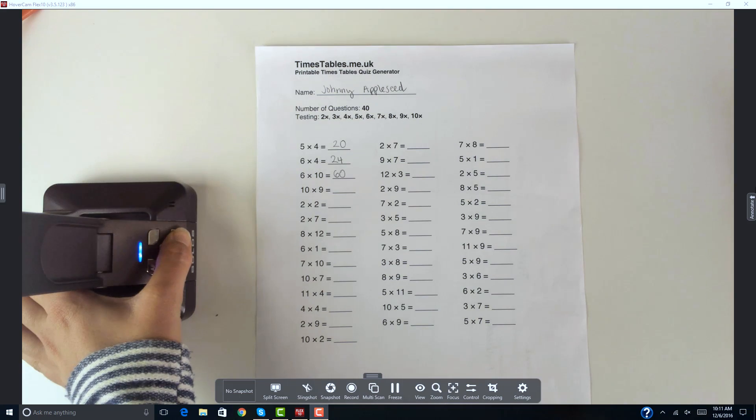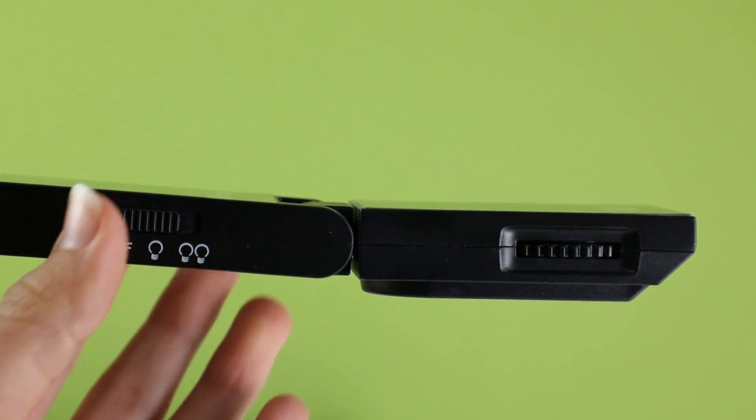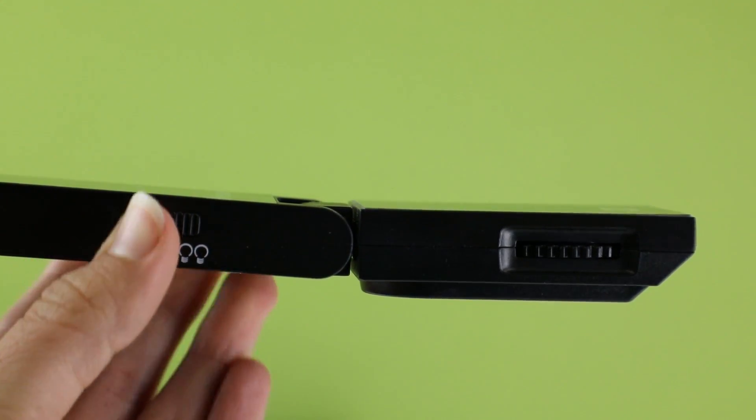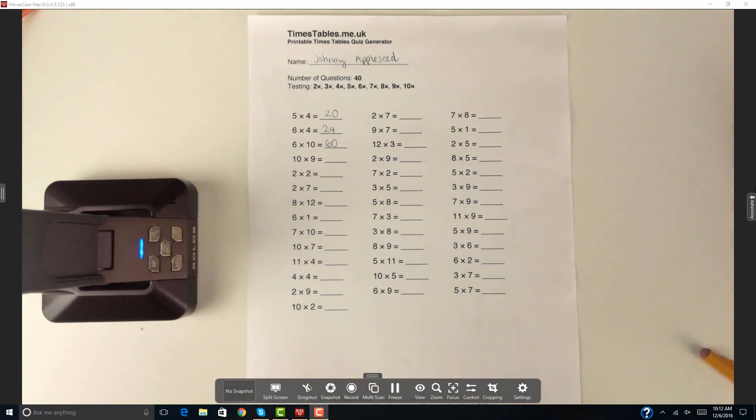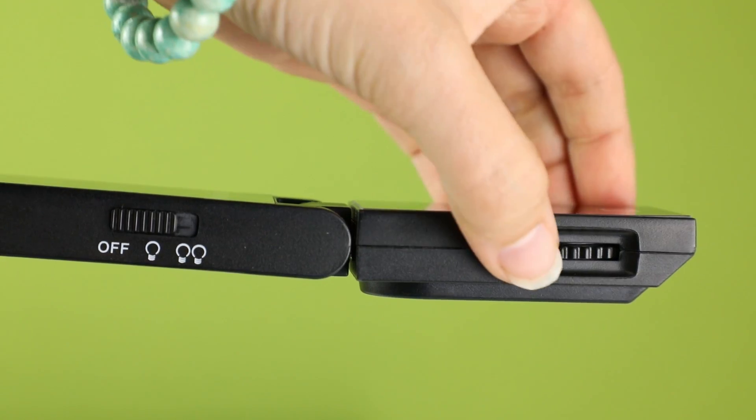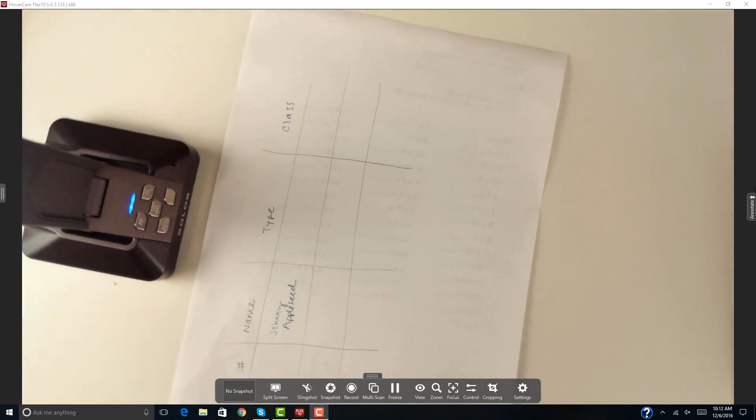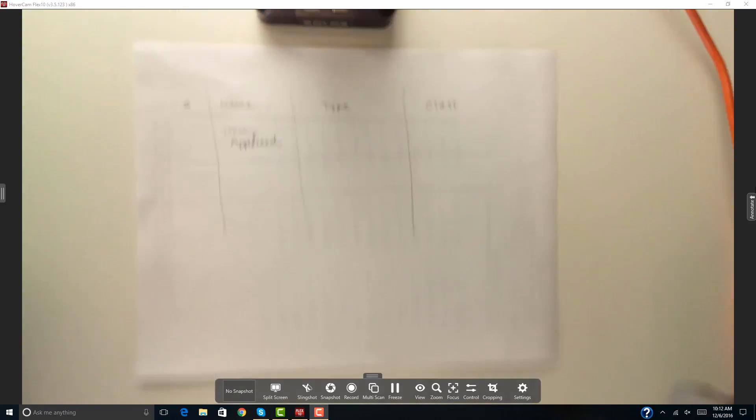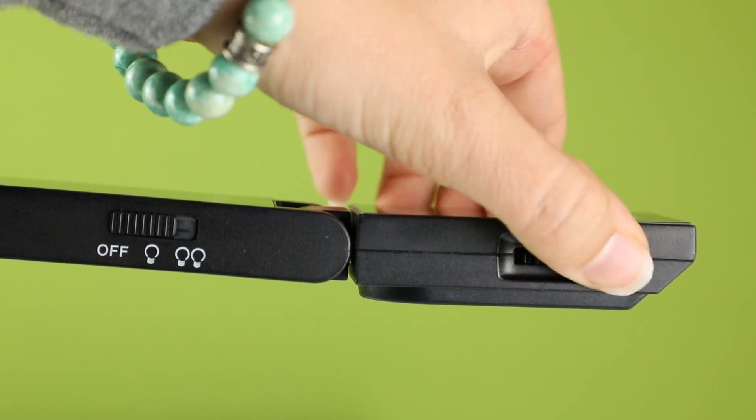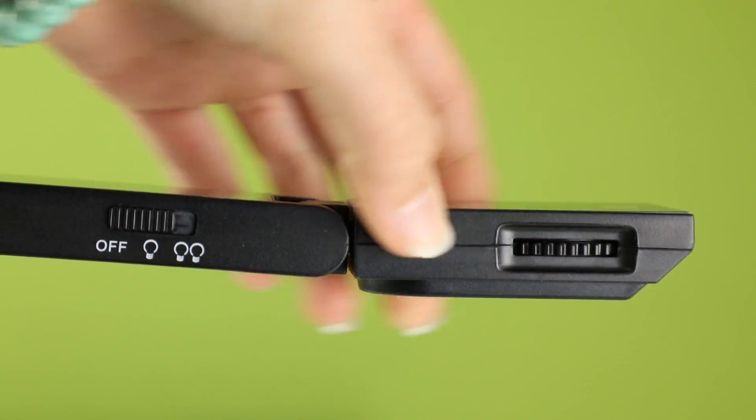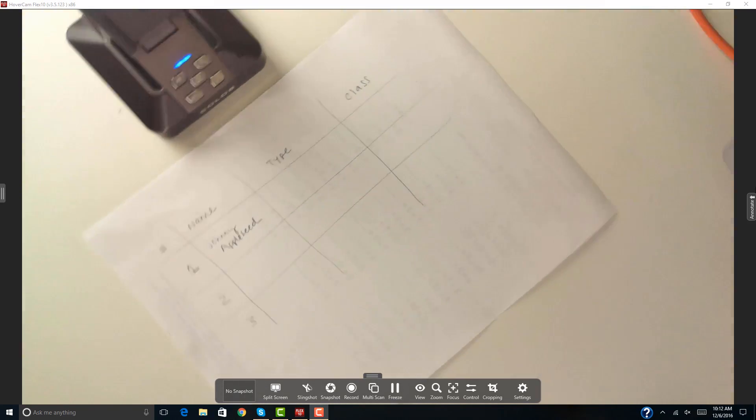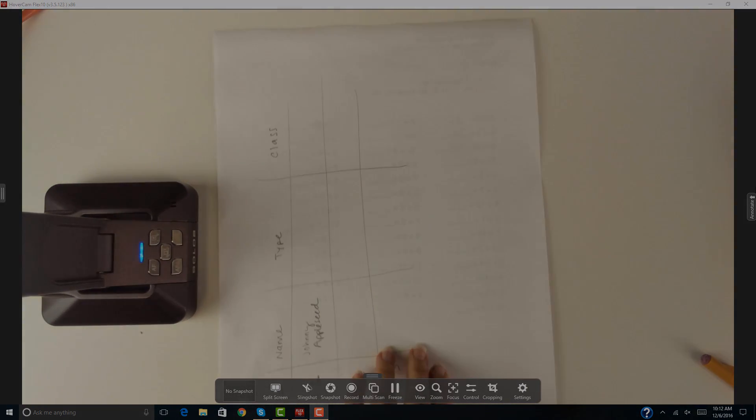In addition to the hard buttons, the Hovercam document camera also has a light to offer a brighter image and an orientation dial. The orientation dial is especially helpful when demonstrating something on a horizontal piece of paper without having to move it.